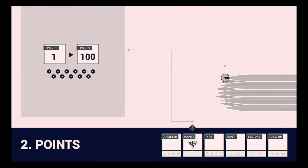The second part of the label system is points, or the number of individual needles that are grouped together at the end of the needle bar. A needle can have anywhere between 1 and 100 points. This is also known as needle count. Needle count can easily be identified under points in the second box on the needle ID label.